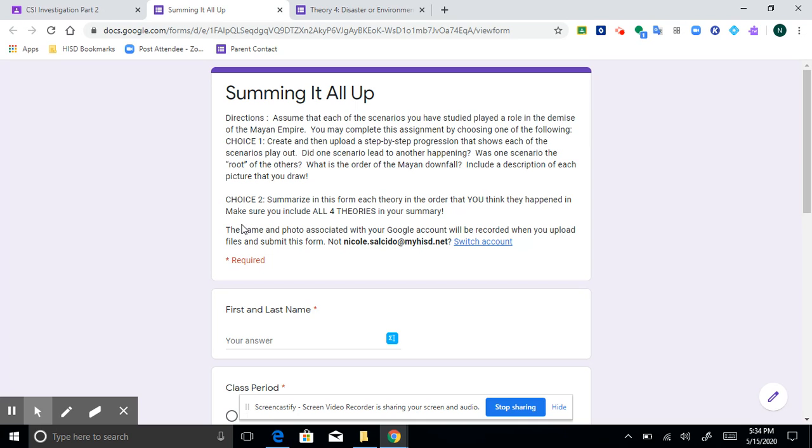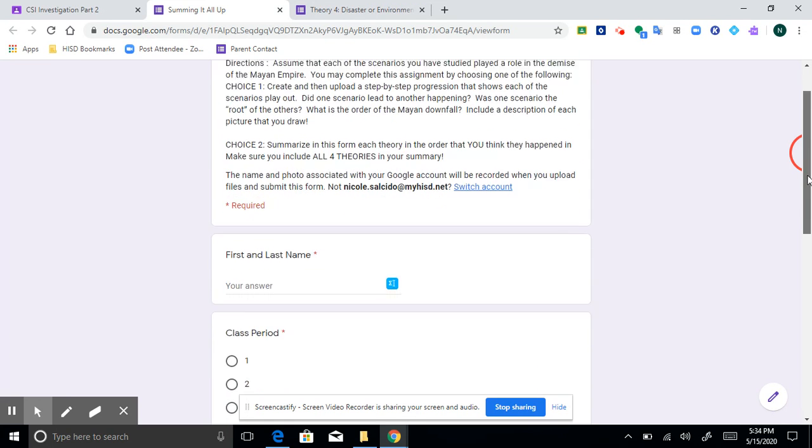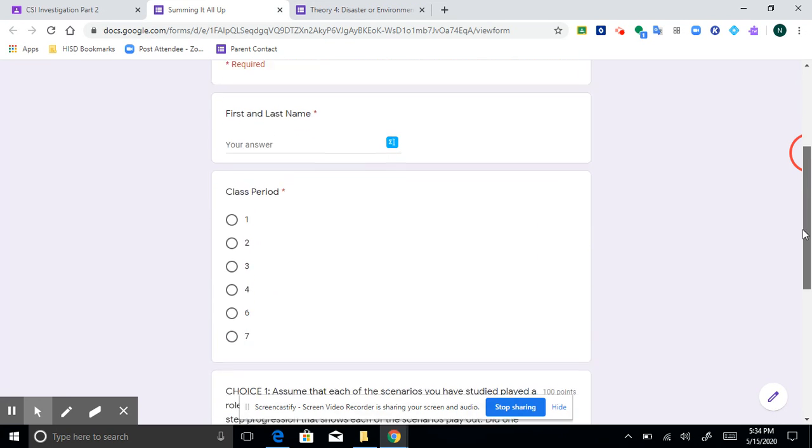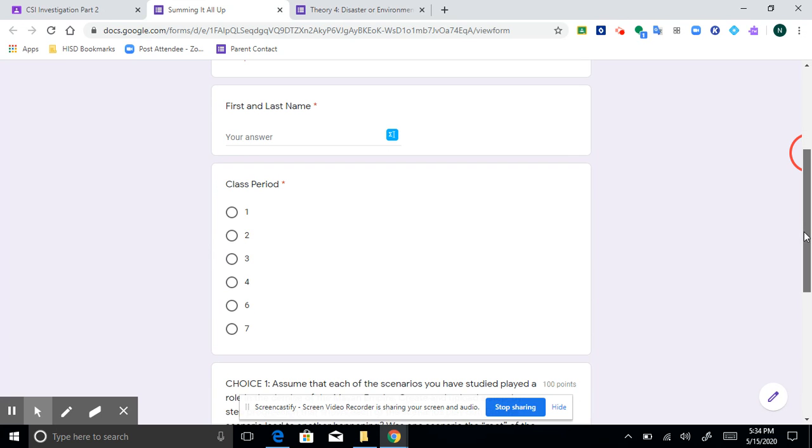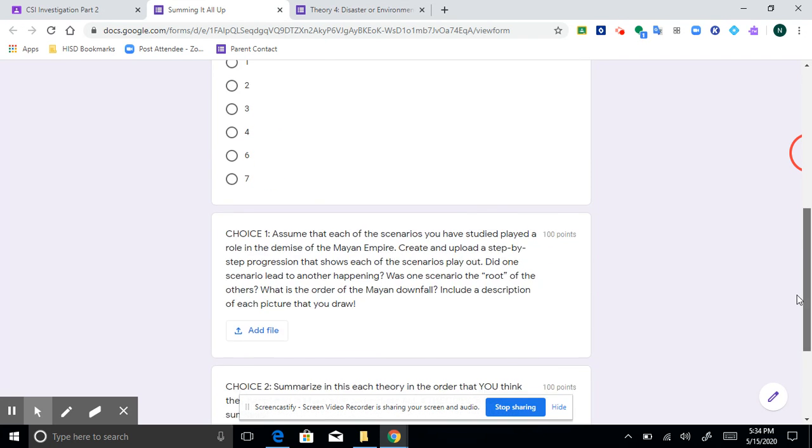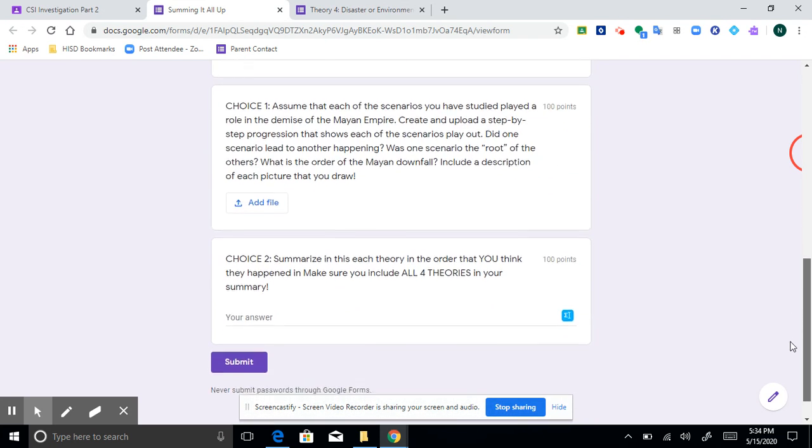Now choice number two is much more straightforward. It's where you will summarize in this form each theory in the order that you think they happened. And I ask that you please include all four theories. So this form is just a little different because you see where you put your first and last name and your class period. And then there's the choices.